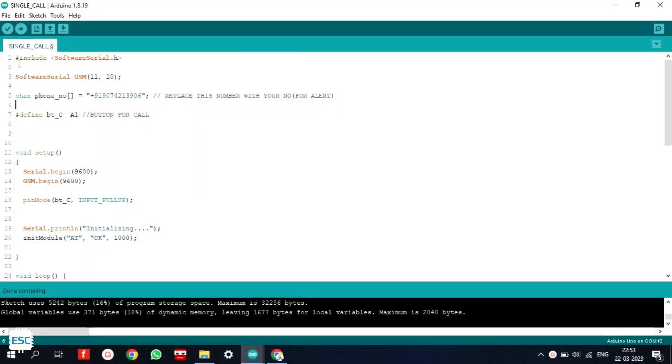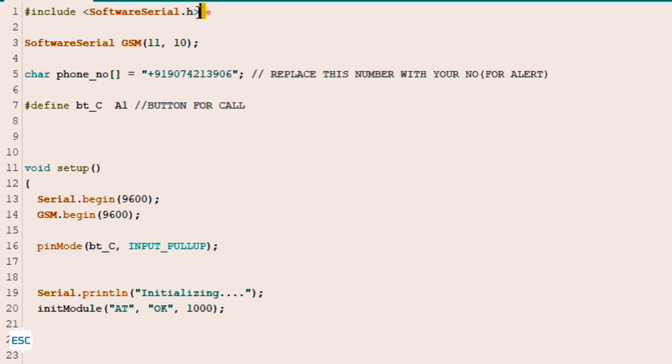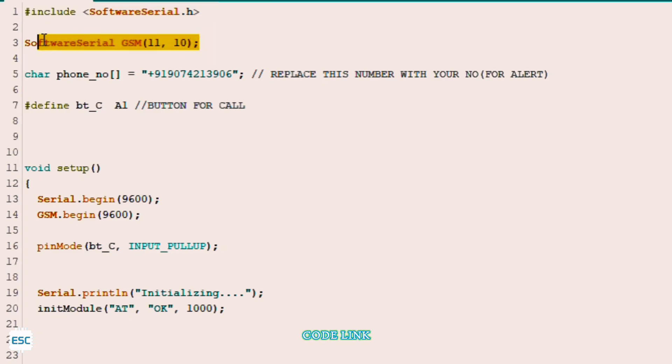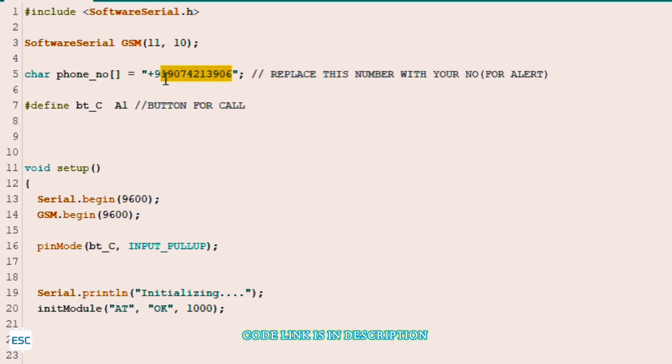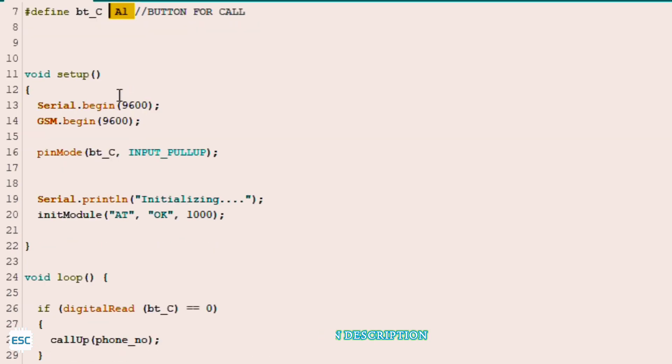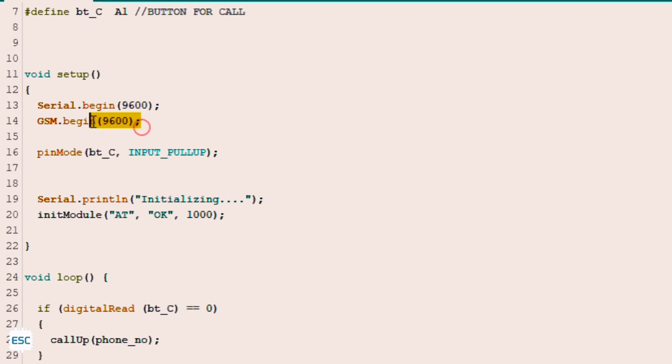So here is the code. First I include the software serial library. Then I declare the TX and RX pins. Next I stored my phone number in the character variable. You can replace this phone number with your number. After that I define the button pin.